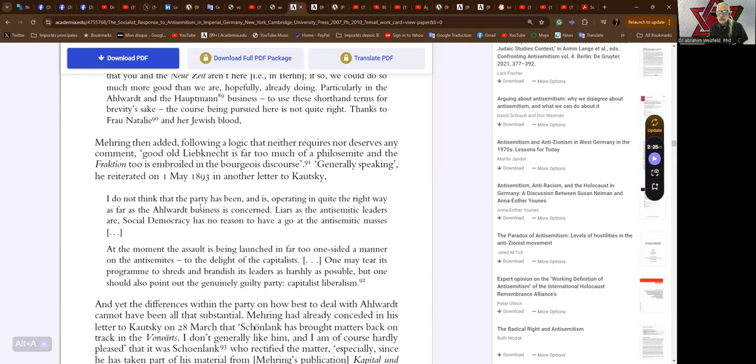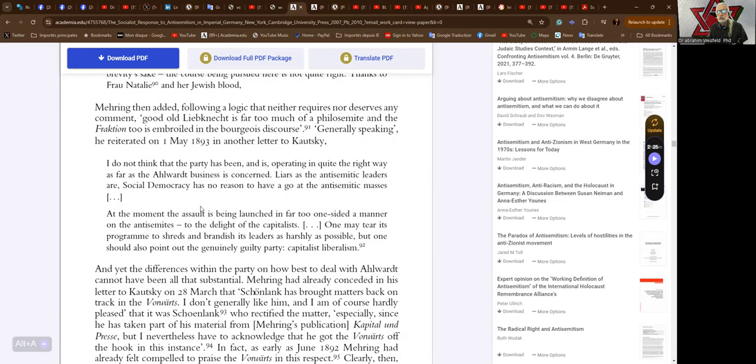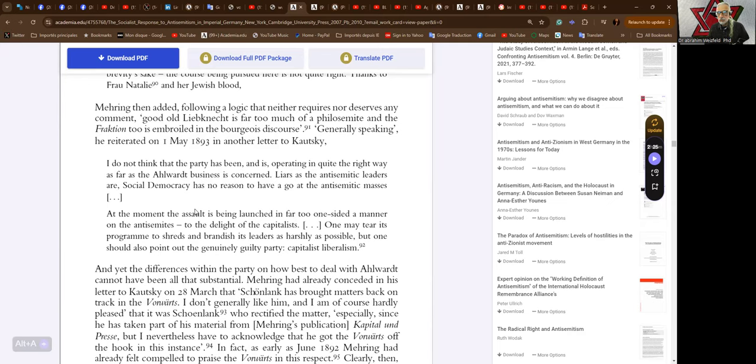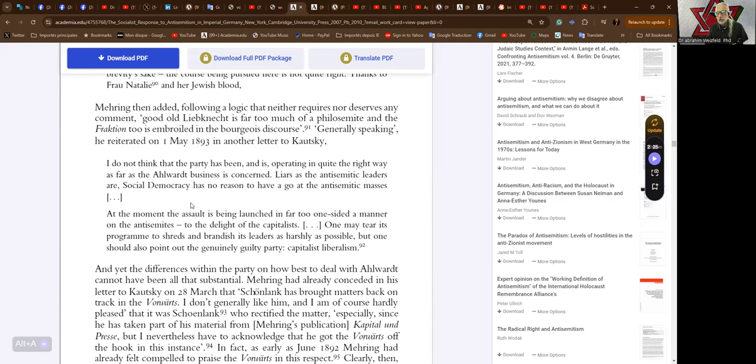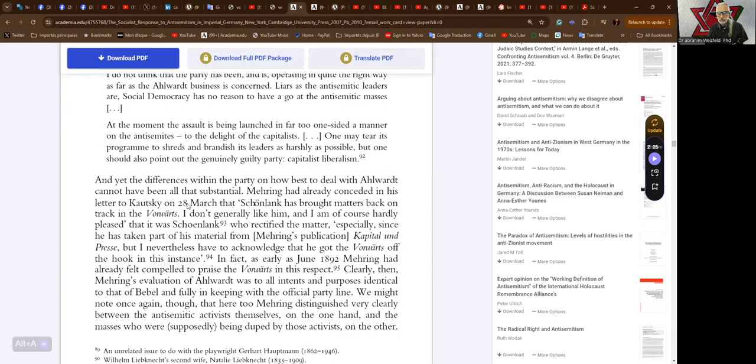Generally speaking, Mehring reiterated on the 1st of May 1893 in another letter to Kautsky, I do not think that the party has been operating quite the right way as far as the Alwardt business is concerned. Liars as the anti-semitic leaders are, social democracy has no reason to have a go at the anti-semitic masses. At the moment the assault is being launched in too far one-sided a manner on the anti-semites, to the delight of the capitalists. One should also point out the genuinely guilty party, capitalist liberalism.